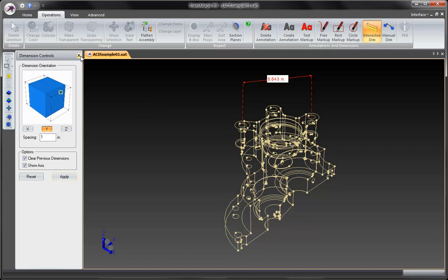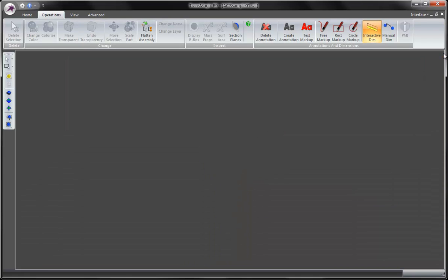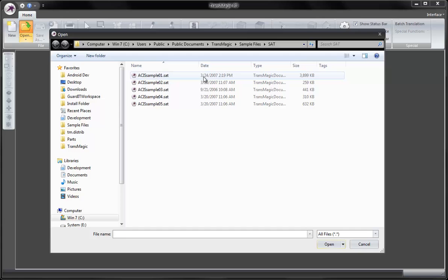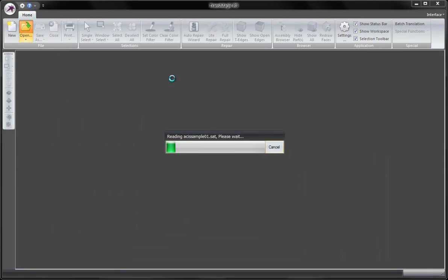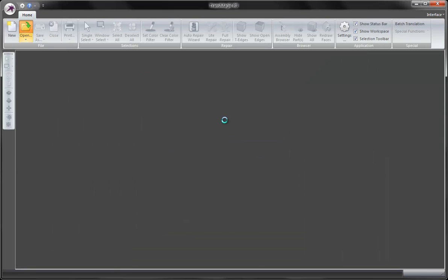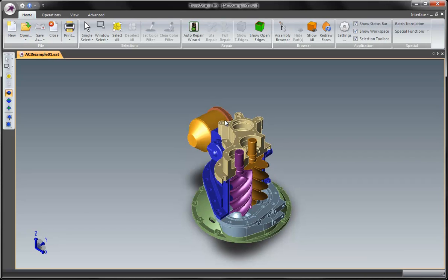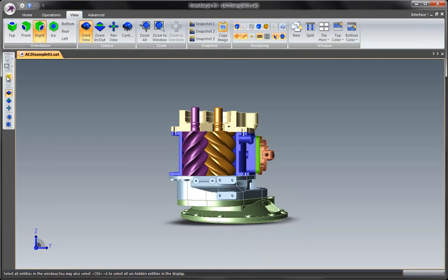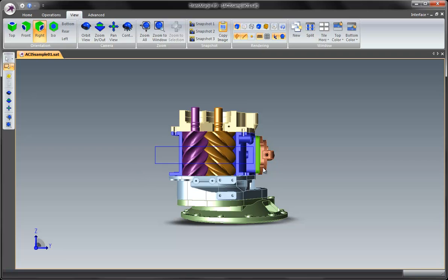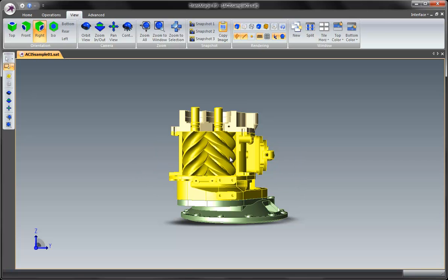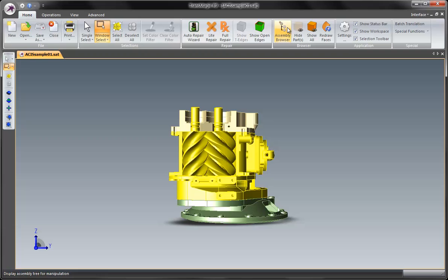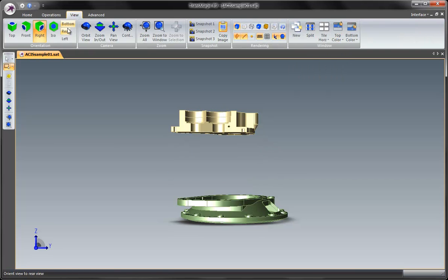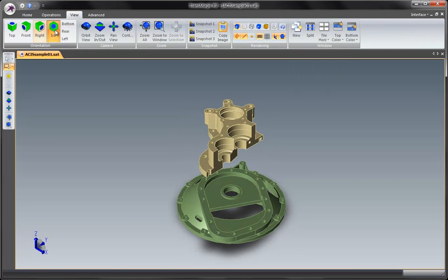In this case, we're going to go to our view tab and hide all of the middle parts. Go to home and select hide. There we go. ISO again.